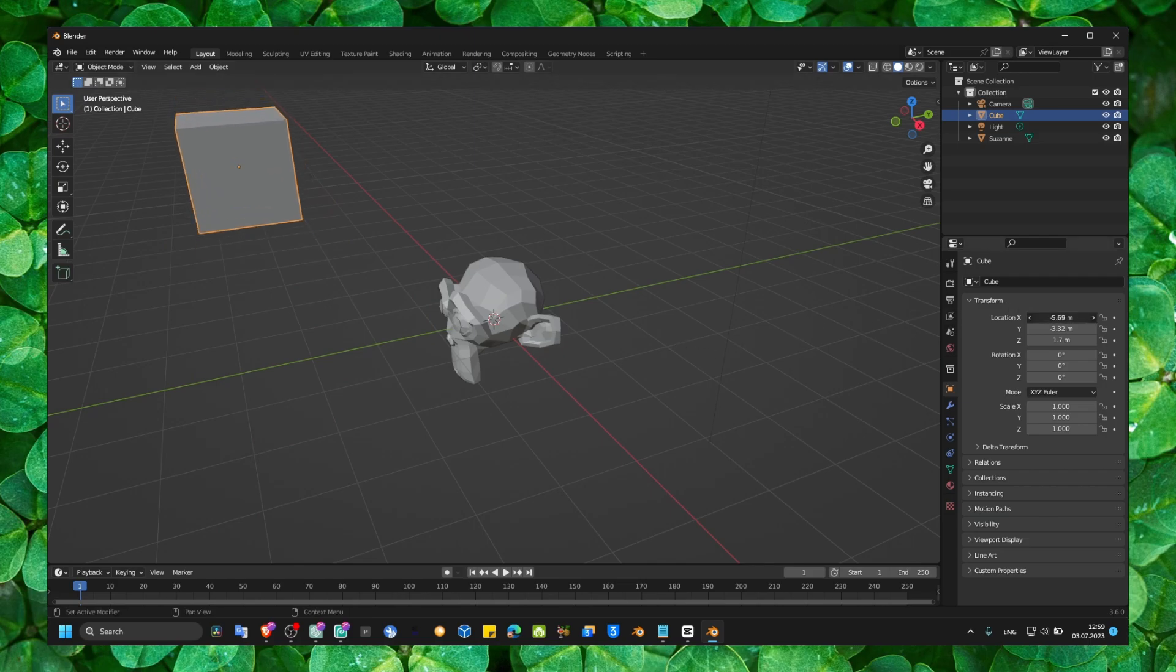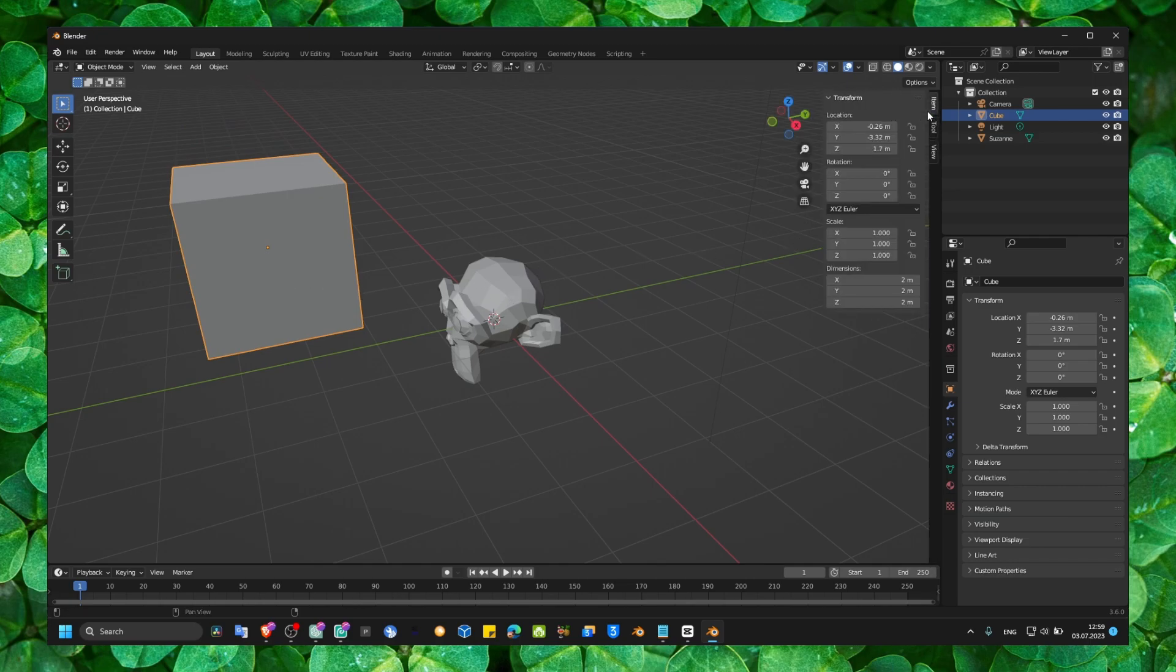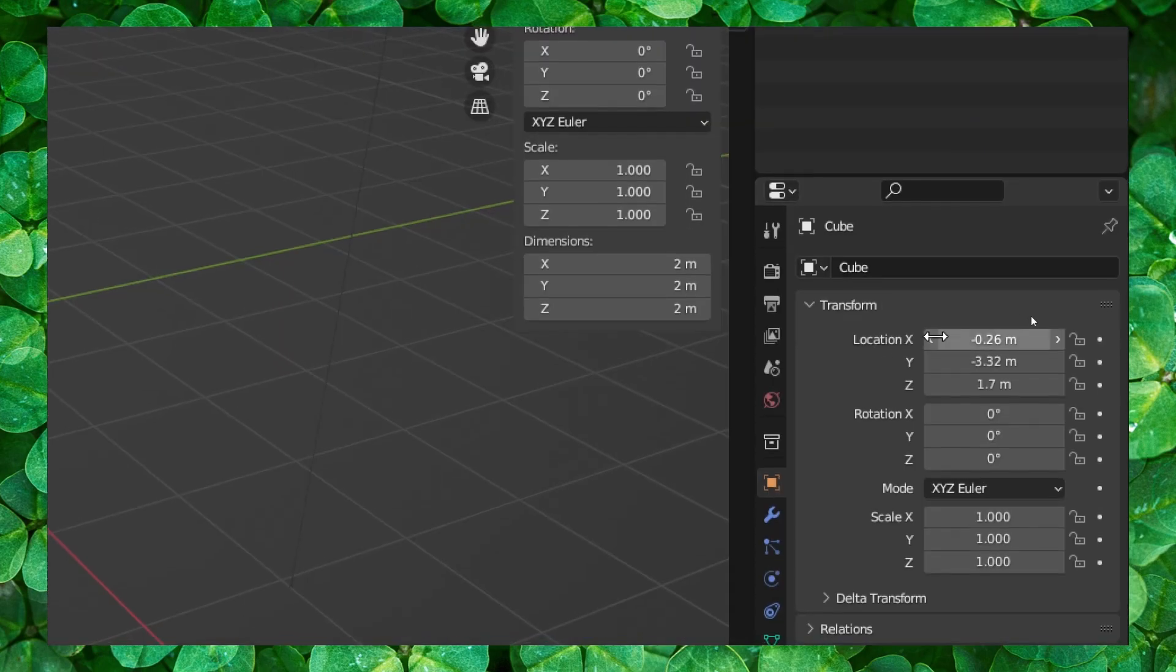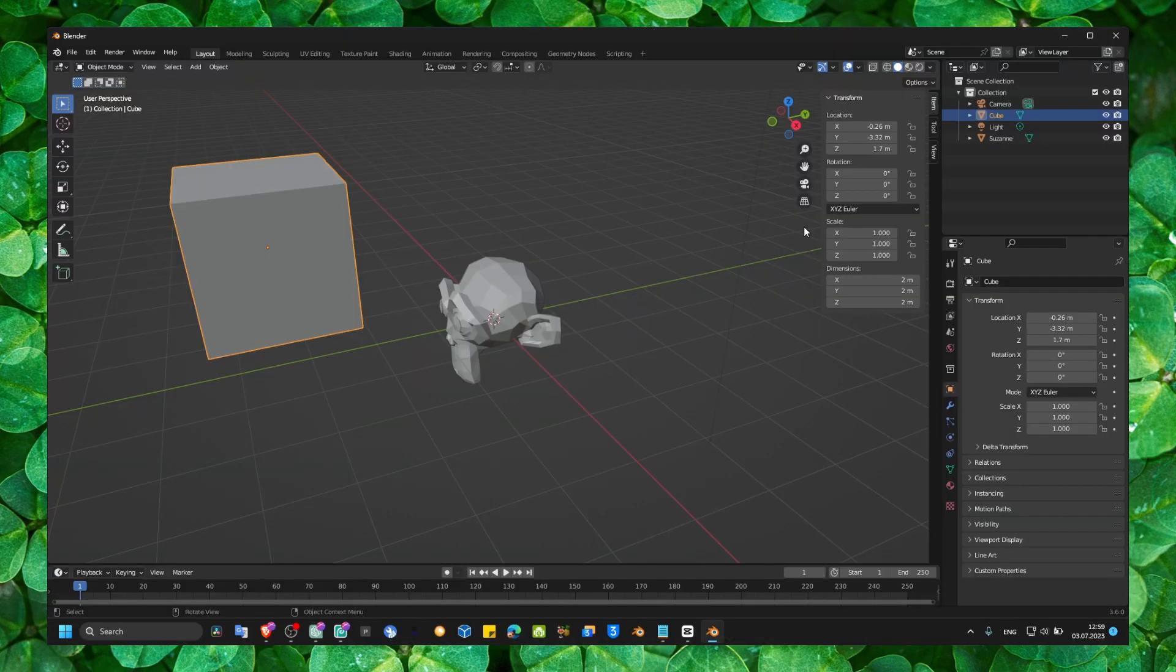And that's how you move. That's one option. You can also press N here. And you have this transform. Usually, I don't go here in this object properties. Usually, I have N press.